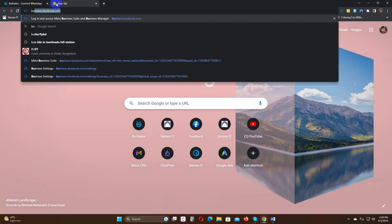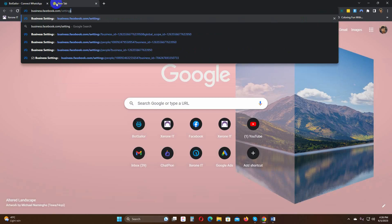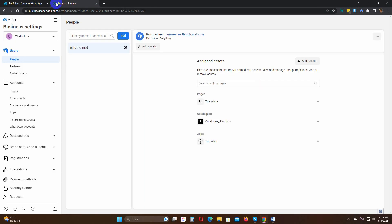Let's go to the business.facebook.com settings. From here, go to System Users.